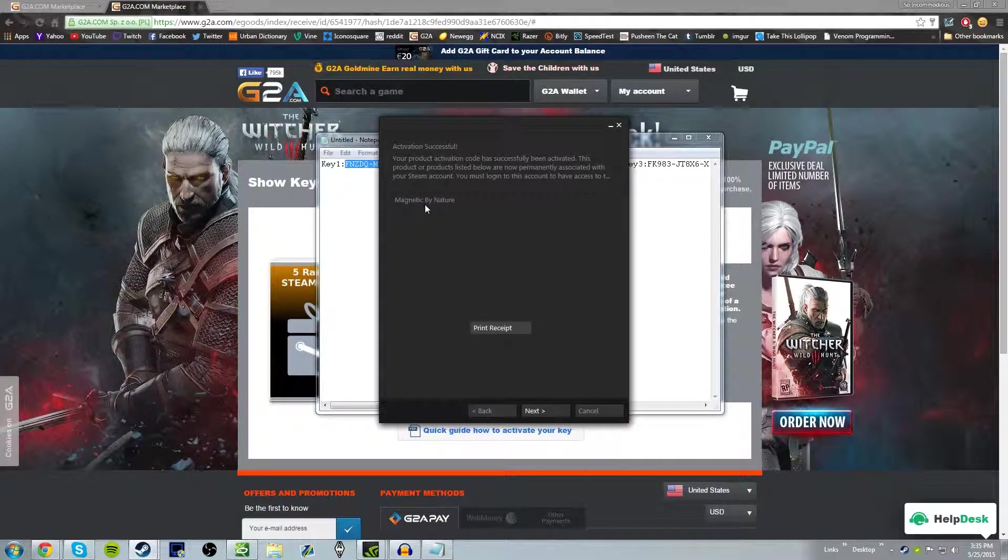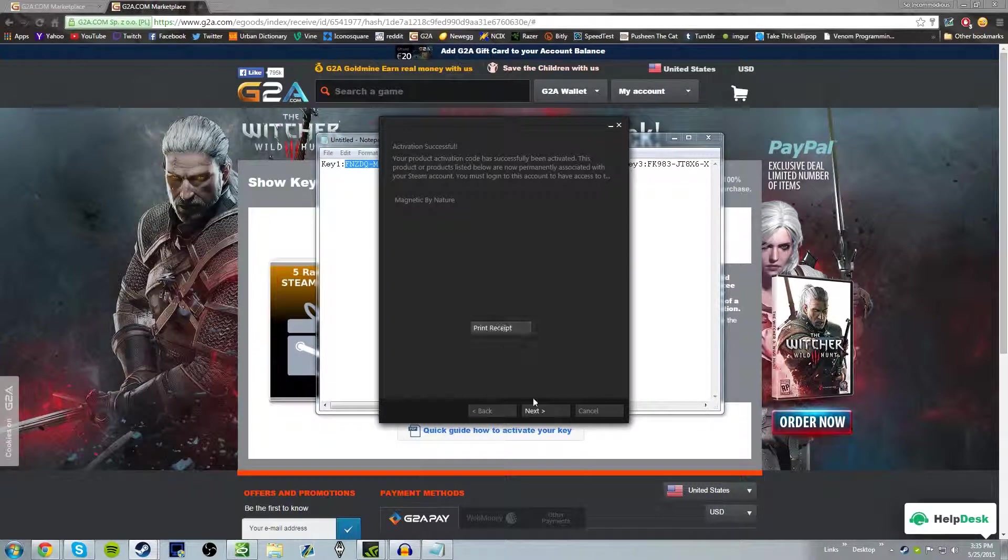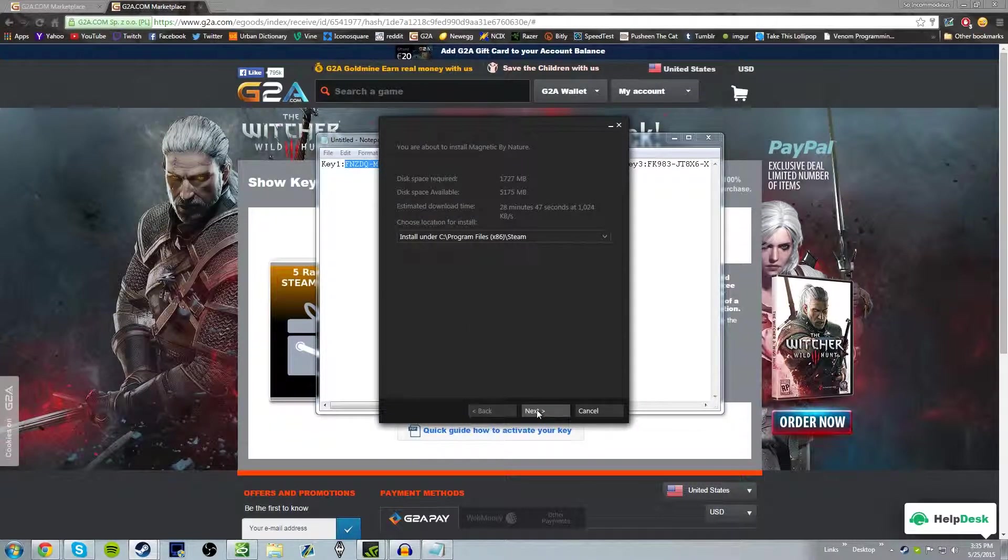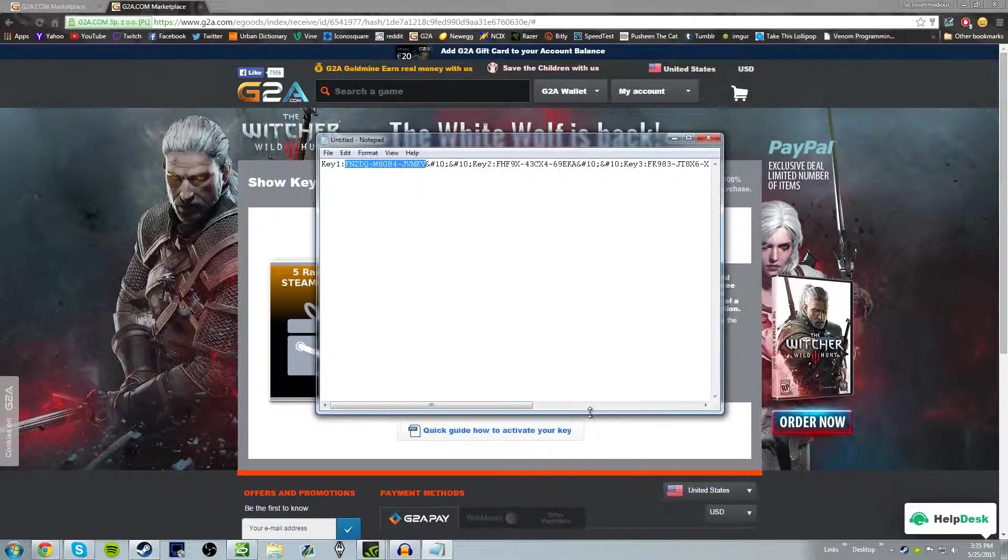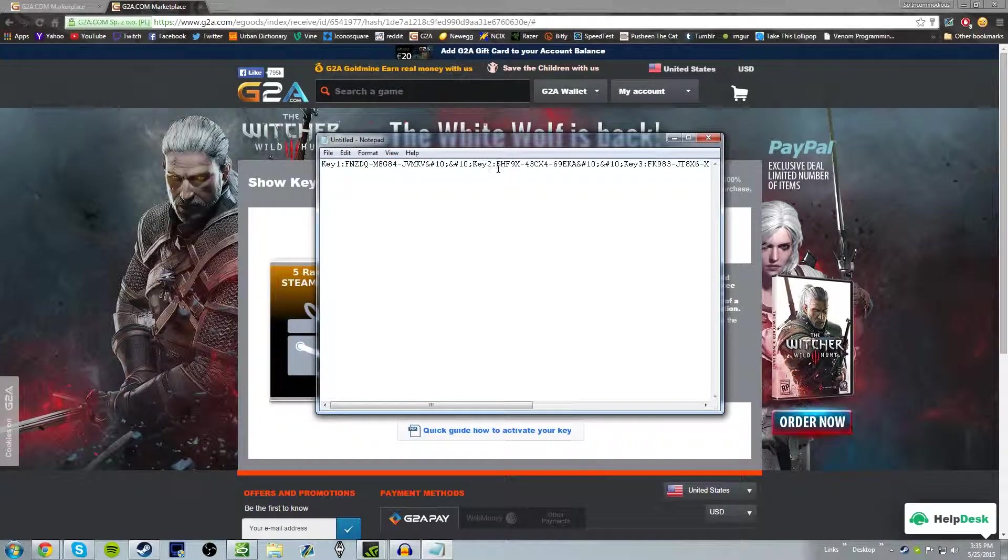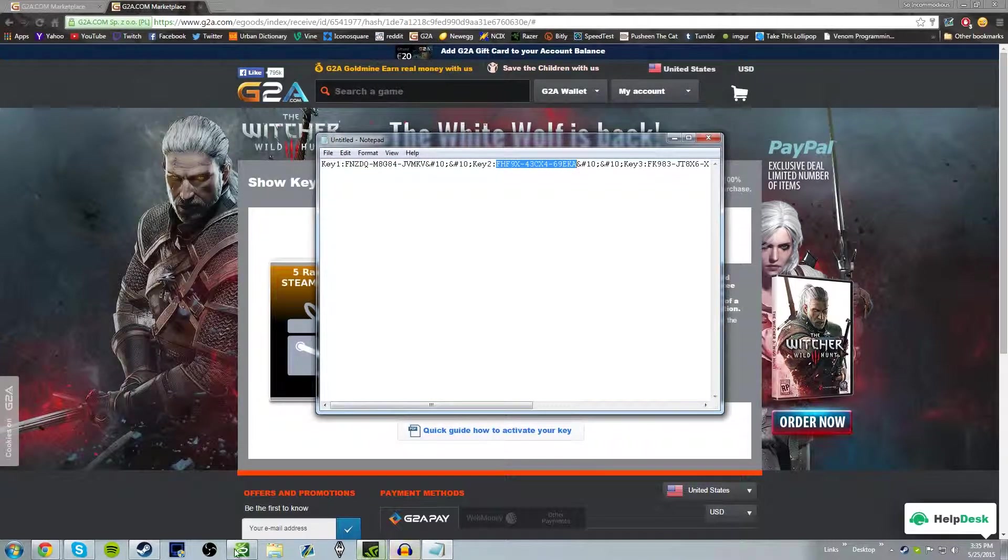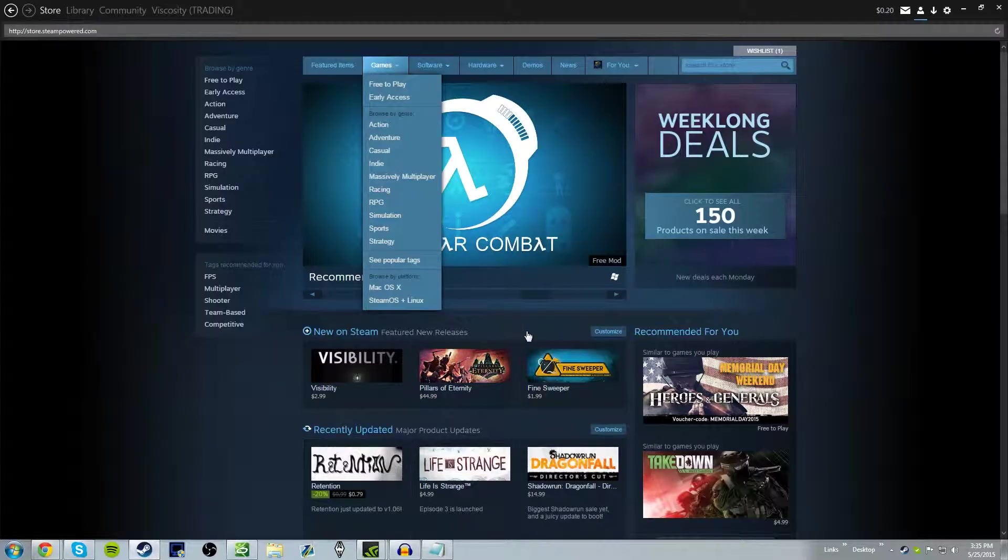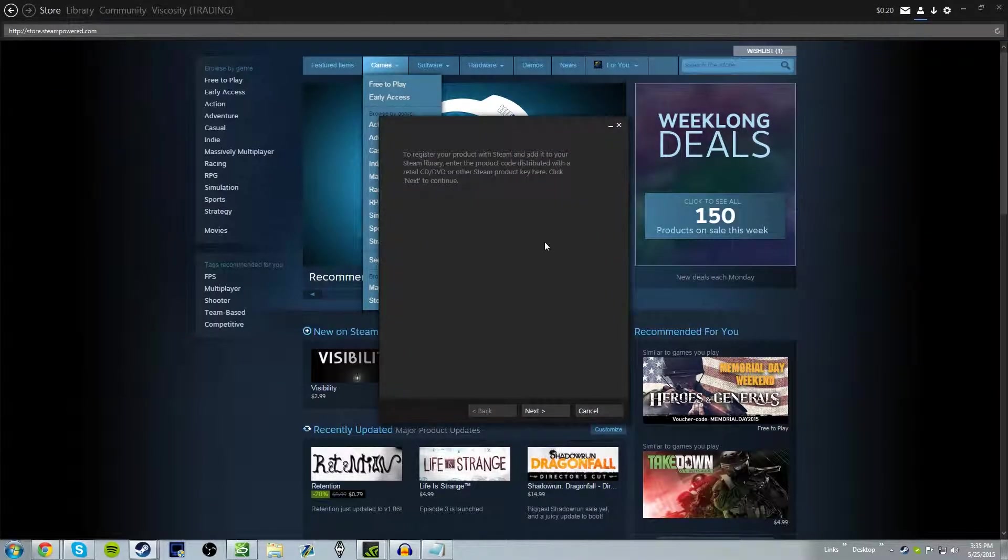Magnetic by nature. We'll go ahead and install it later. Let's do our next key. I have no idea what that game is about.